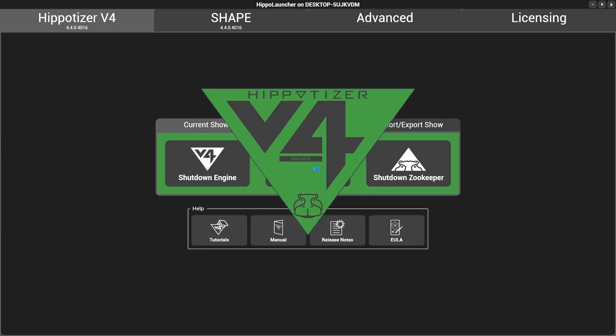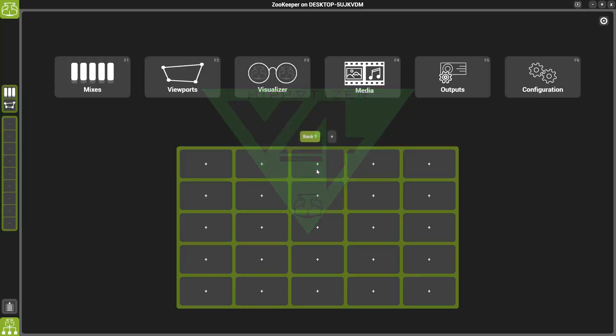With the release of version 4.4, we unveiled a host of new features in the Hippotizer software. In this video, we'll be going over the new feature of Advanced Sync inside the Media Manager.